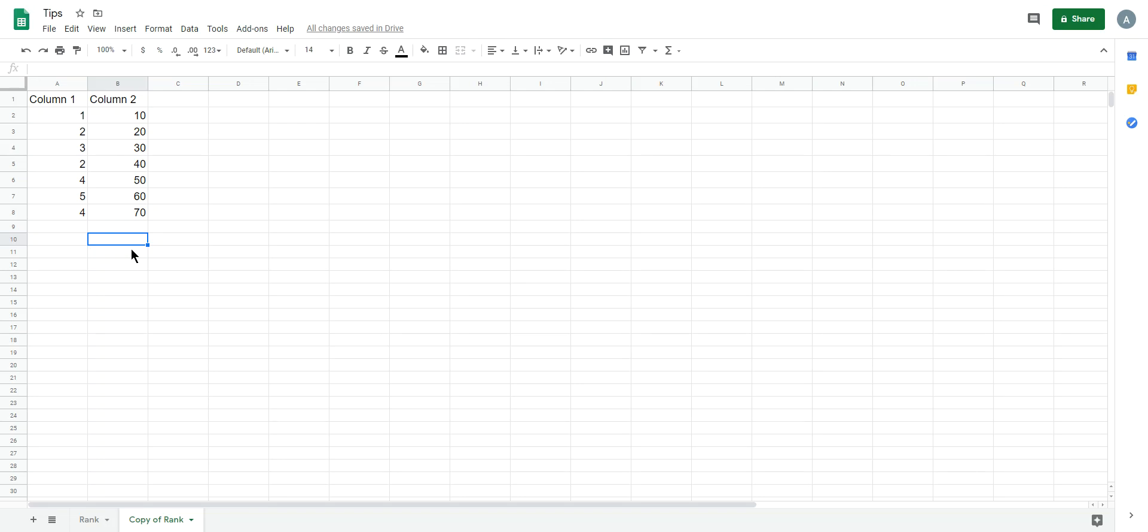Hi everybody, this is Andrew. Today we're talking about how to rank by multiple columns.